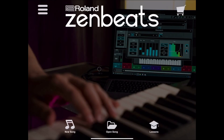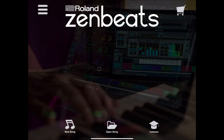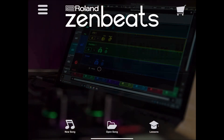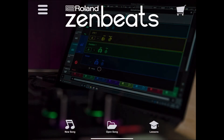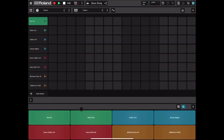Welcome everybody to another Roland Zambit tutorial. Today I would like to show you how you can use the audio track. Let's click on 'New Song' — we are on the drum editor or drum track created as default.